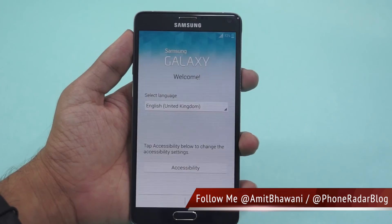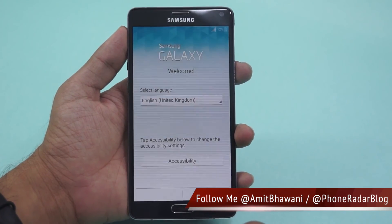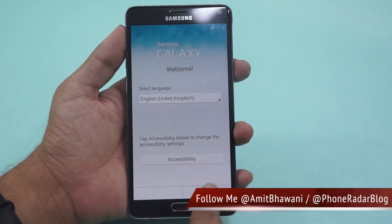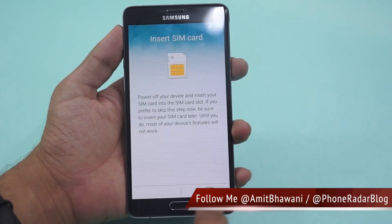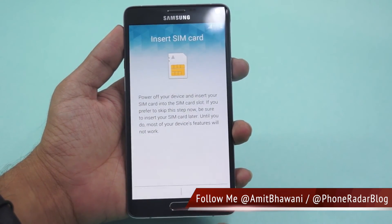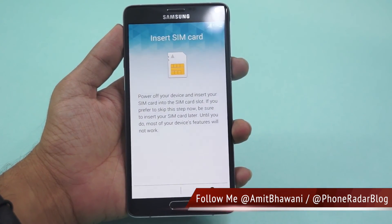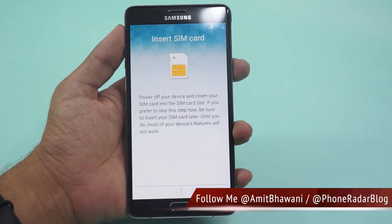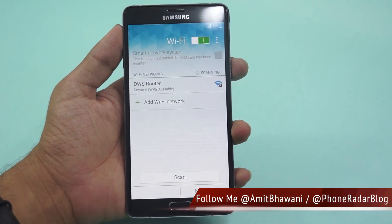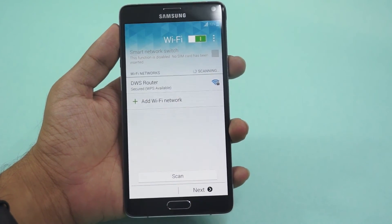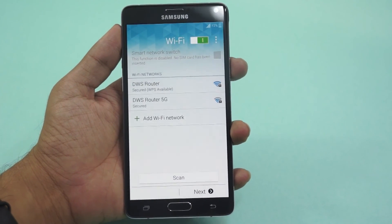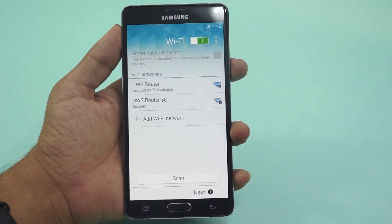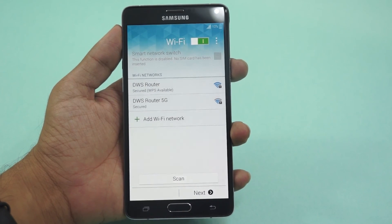So this was a quick demo on how you could hard reset your device whenever you're in a situation where you cannot access it. Don't forget to give a thumbs up and stay subscribed to the Phone Radar YouTube channel, or check out phonradar.com for more. Thank you.